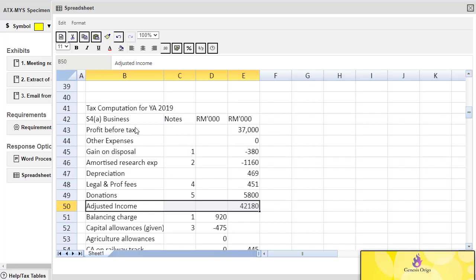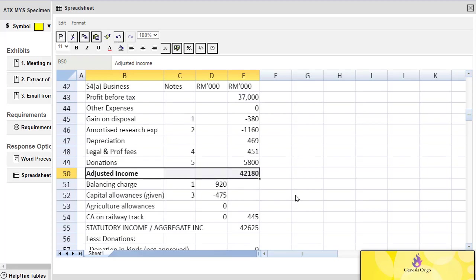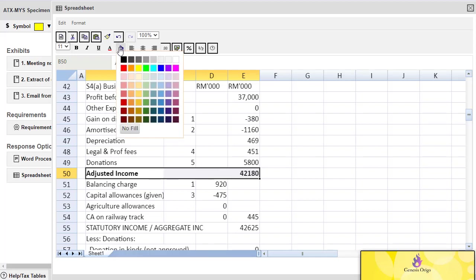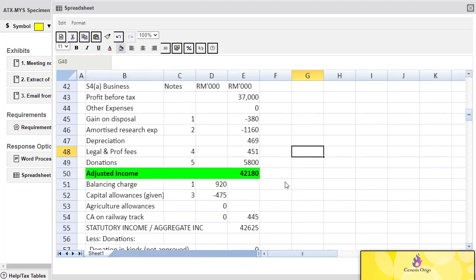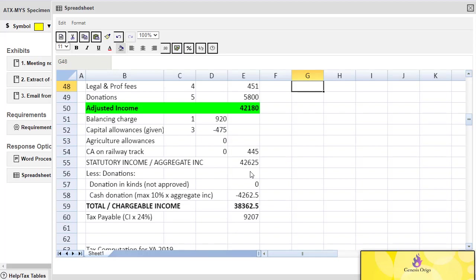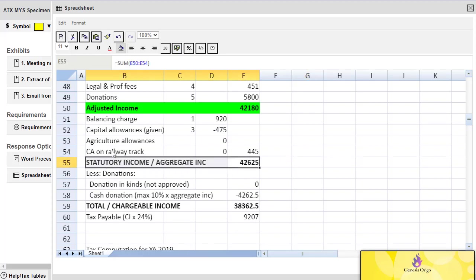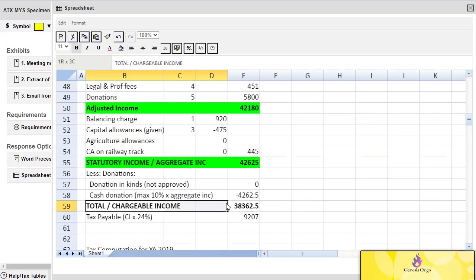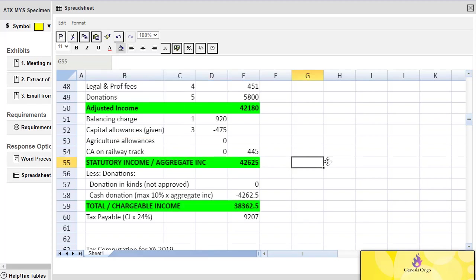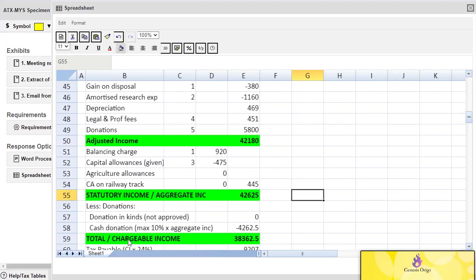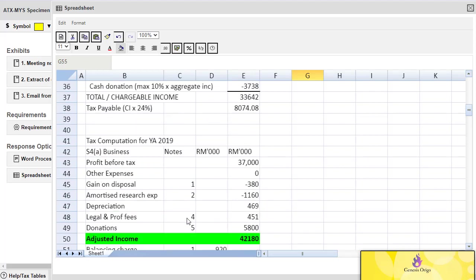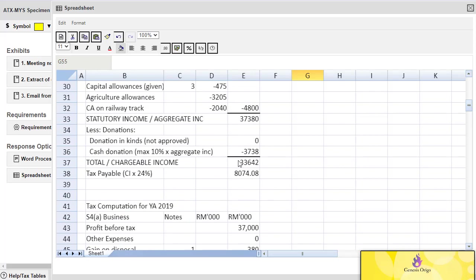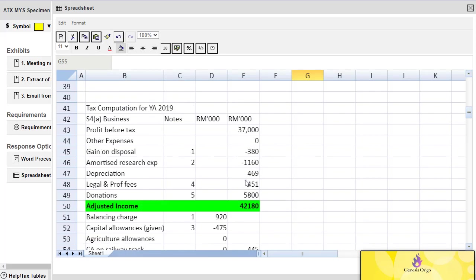We usually bold it - you can use your shortcut key like Ctrl+B - and then fill it with colors. That would be good enough. By bolding the figure and filling it with colors, it will be quite easy for markers to identify that this is a subtotal.